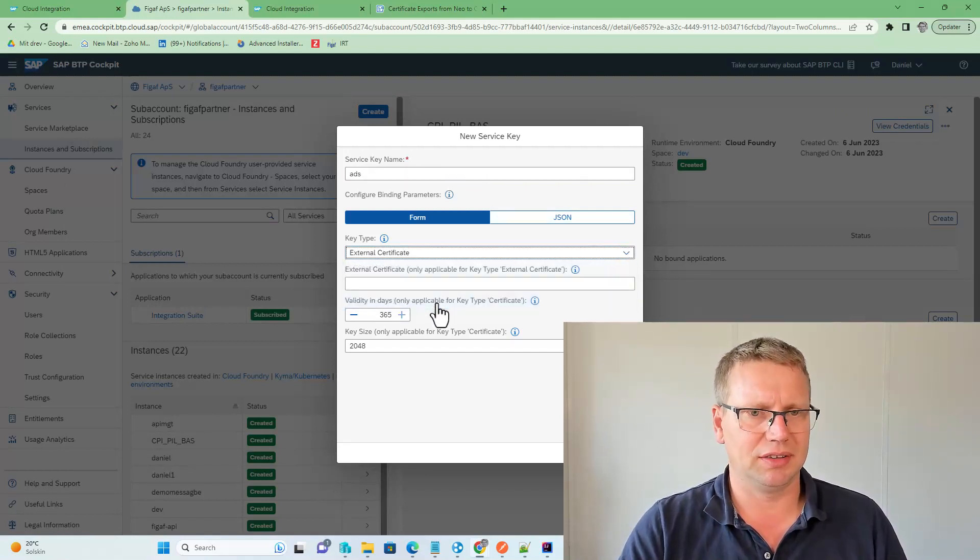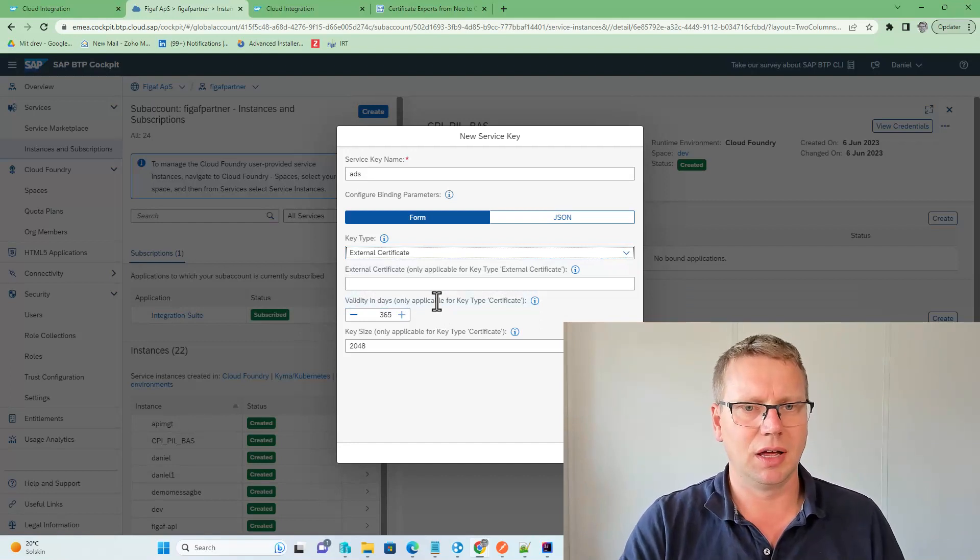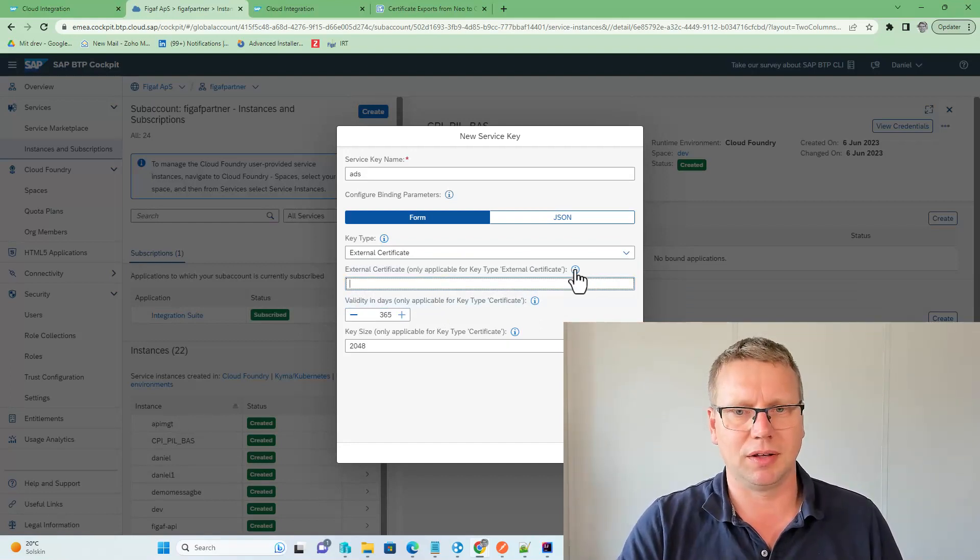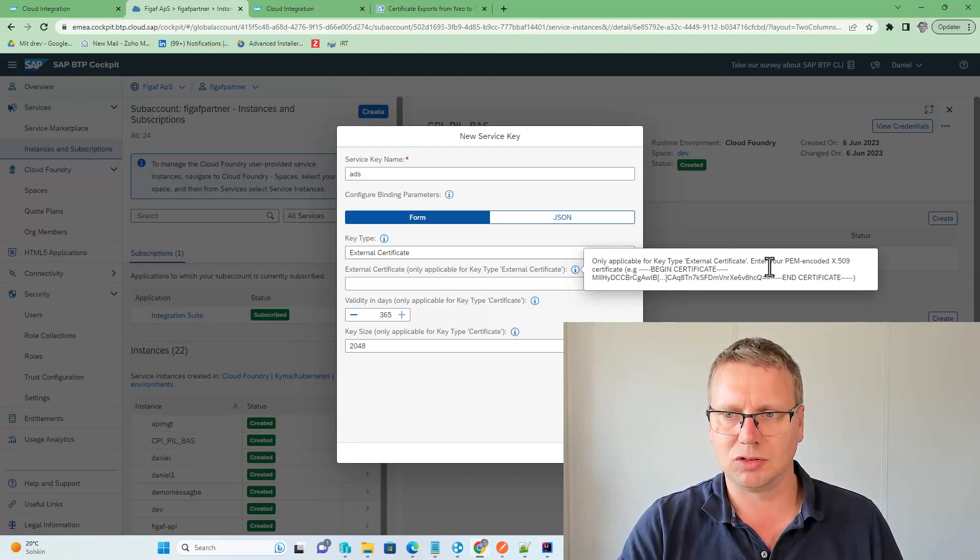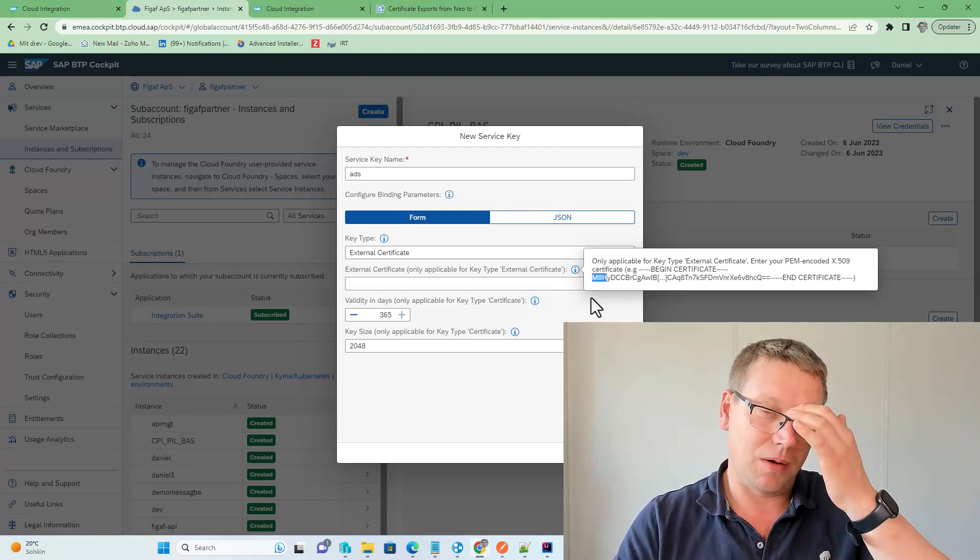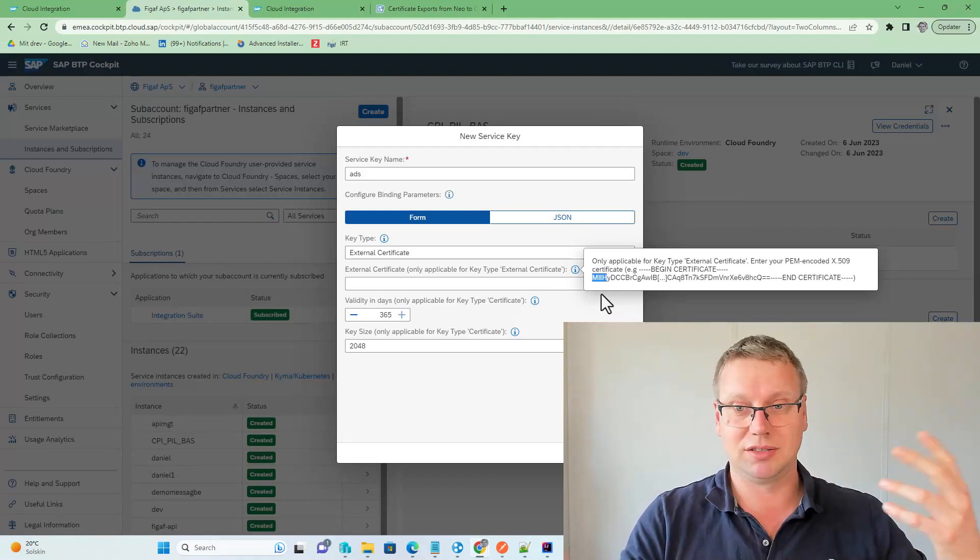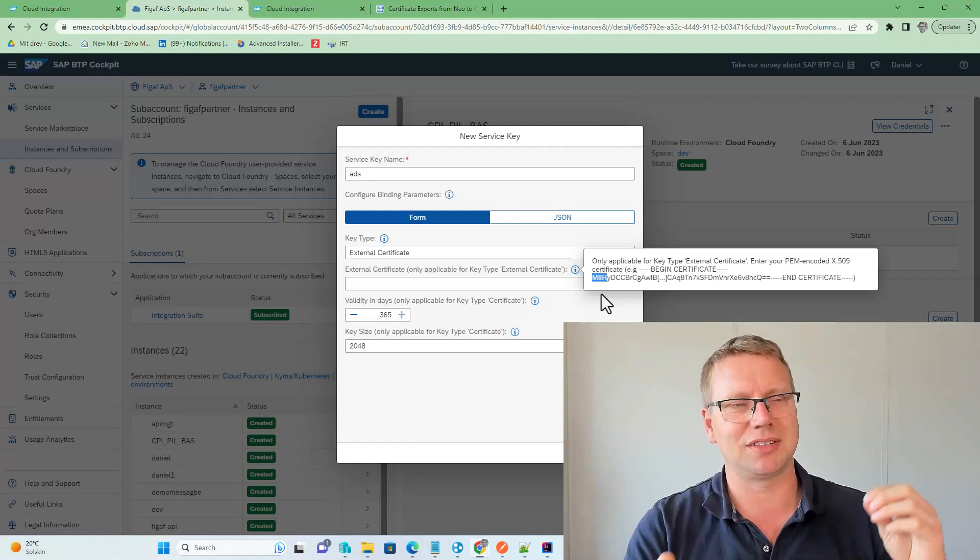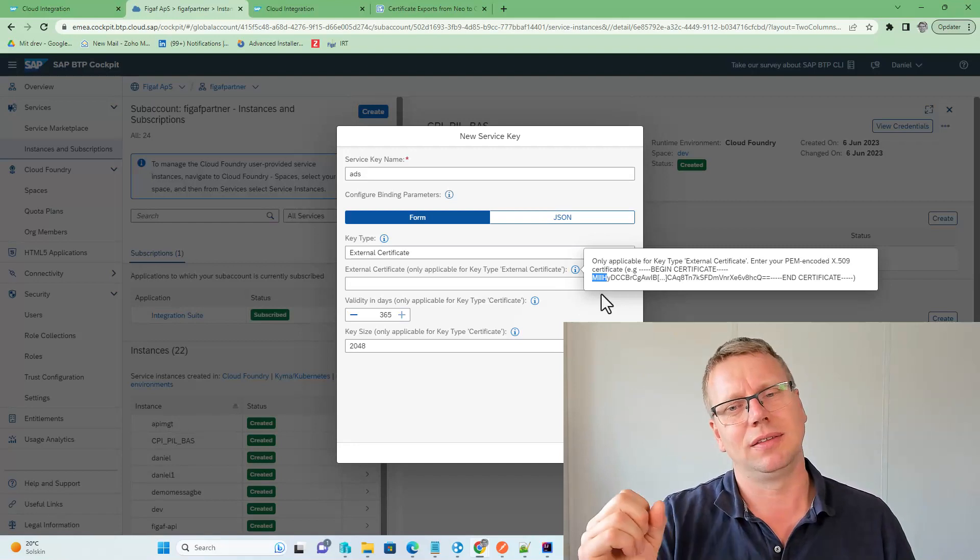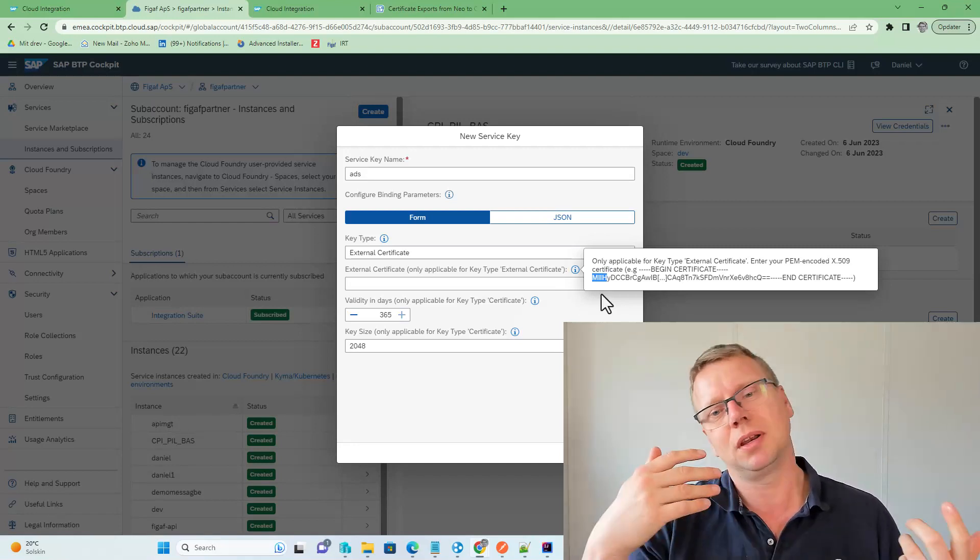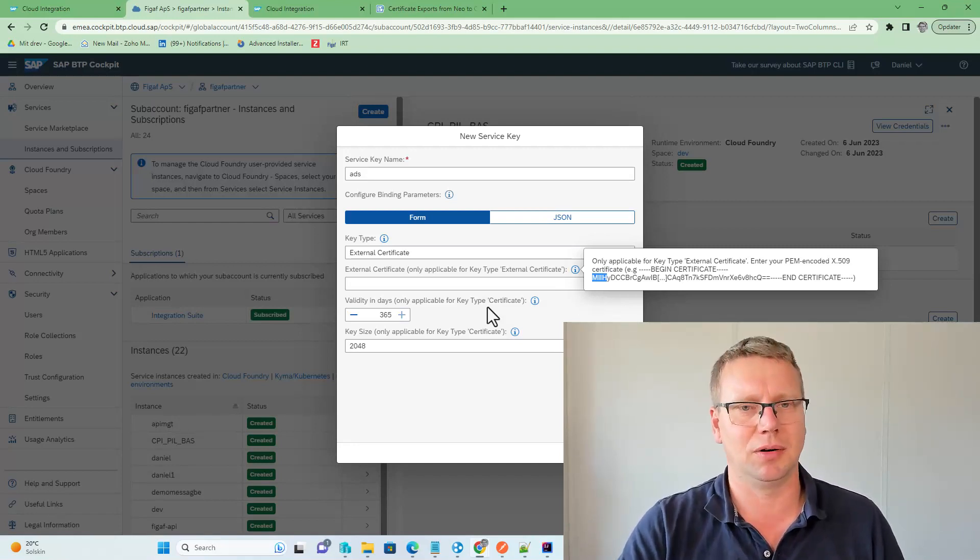You can also create them manually by entering a key name here. You need to select the external certificate, and then you need to have the format here. It needs to be PEM encoded, and the important thing here is that this starts with MII, which is the first part of the certificate. If it starts with LOT or something like that, then it is base 64-bit encoded, and you need to escape it and handle it otherwise.